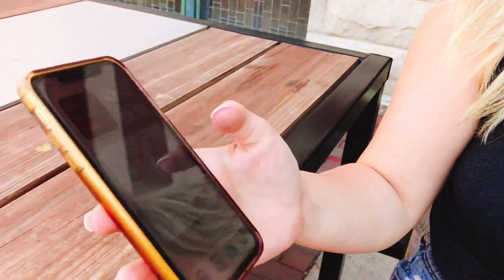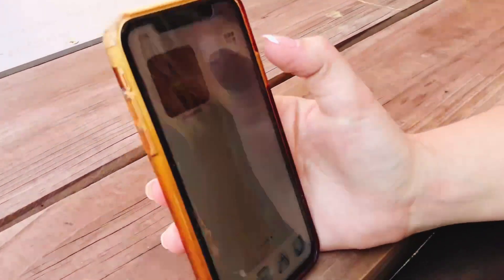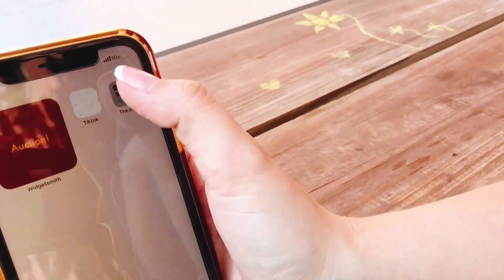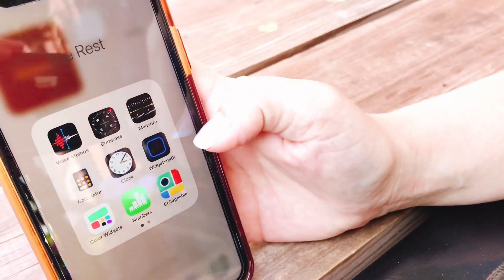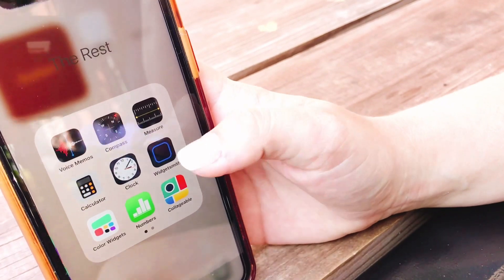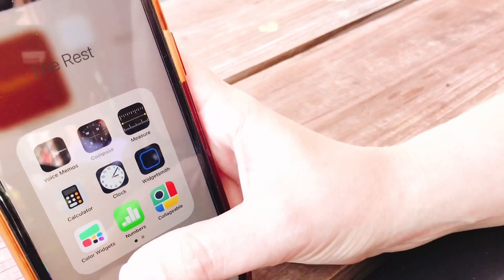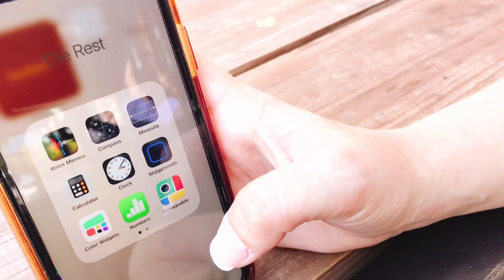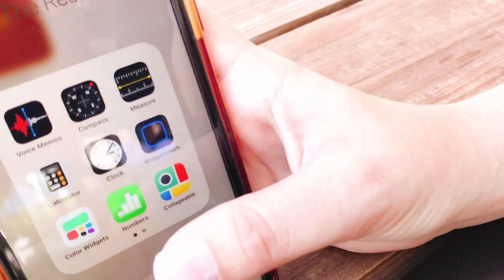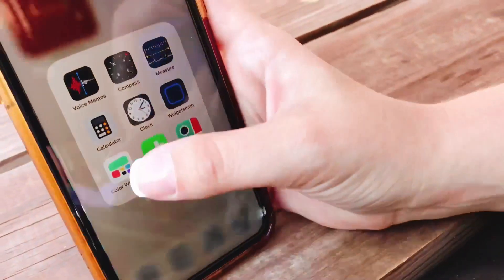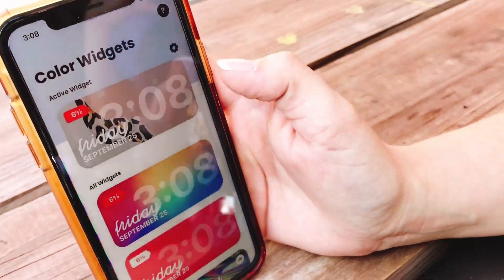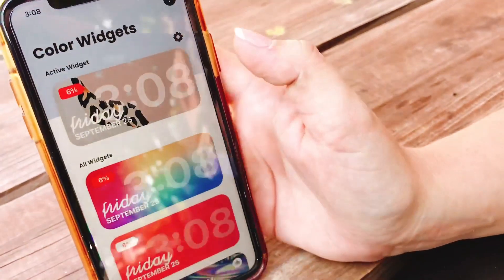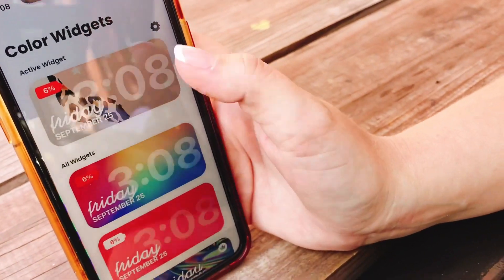The first thing you have to do is download two apps — those are in my 'the rest' folder. You have to download Widget Smith, which is black with a blue icon, and then you have to download Color Widgets. Color Widgets is going to allow you to change that main photo on the front with your time and everything.